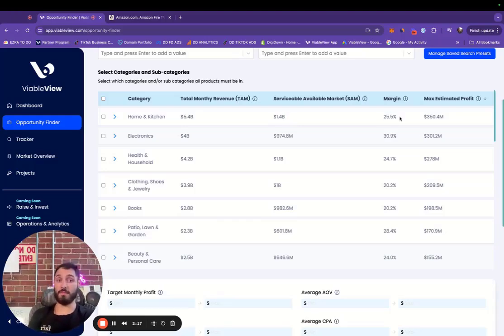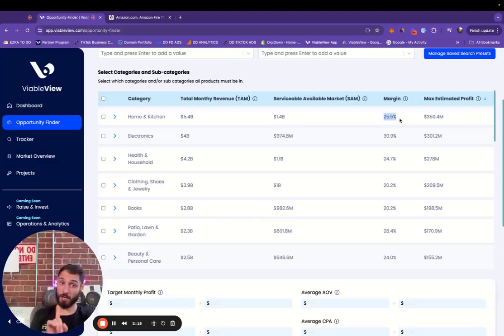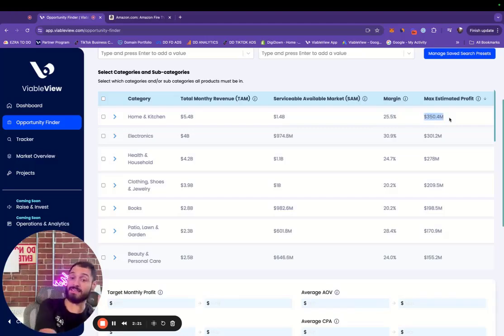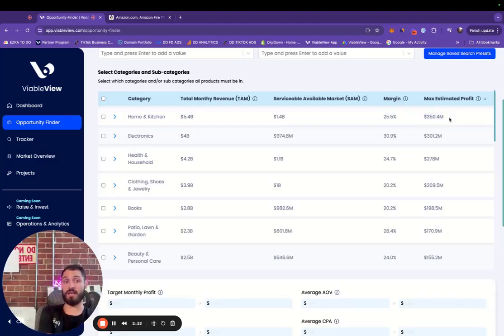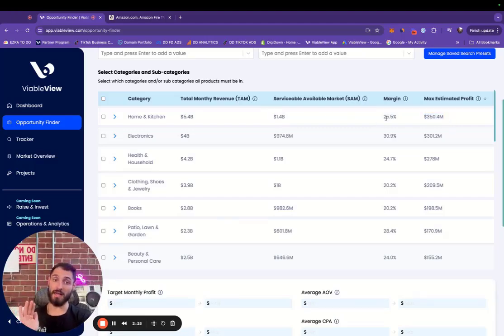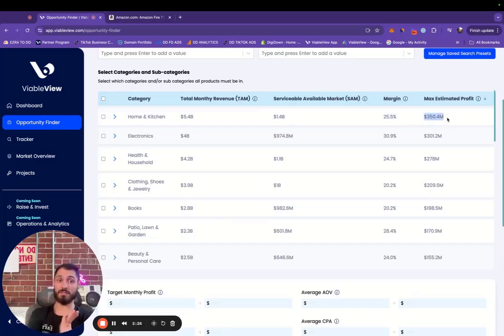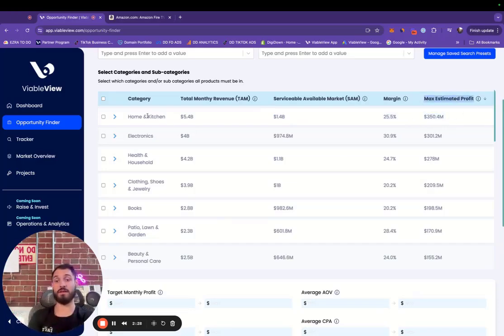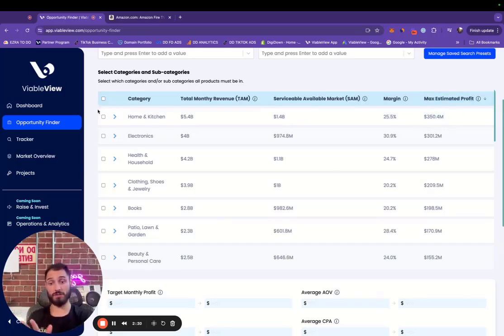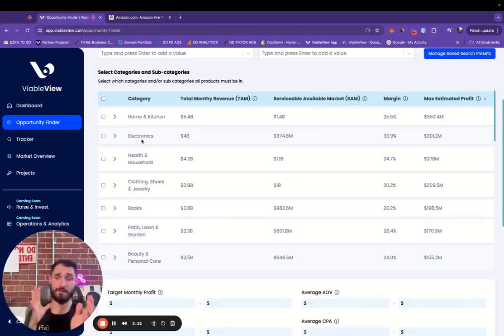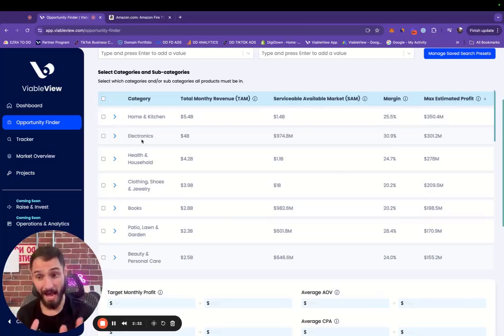This is the estimated max monthly profit margin here, and this is the max estimated profit itself. We can actually just multiply SAM by the estimated margin to get the max estimated profit. Pretty interesting. Nobody else shows this kind of data besides us, and we have it right here in our categories.